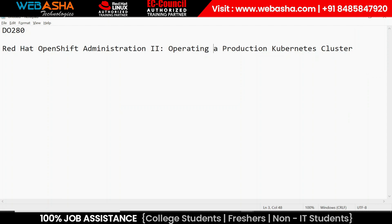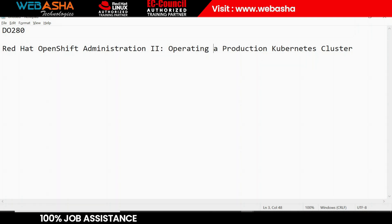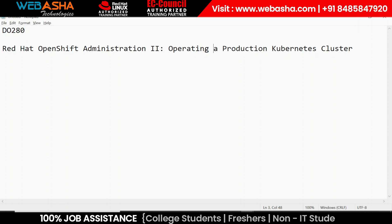Today we are going to discuss the DO280 course, which is the OpenShift Administrator Part Two. This covers operating a production Kubernetes cluster setup, offered by Red Hat. The course teaches individuals how to operate and manage production-grade Kubernetes clusters using OpenShift, an open-source container orchestration platform based on Kubernetes. Topics include scaling and optimizing clusters, managing network and storage resources, and troubleshooting issues.